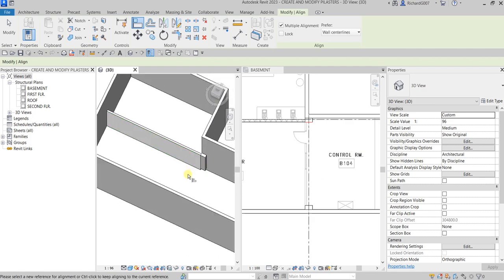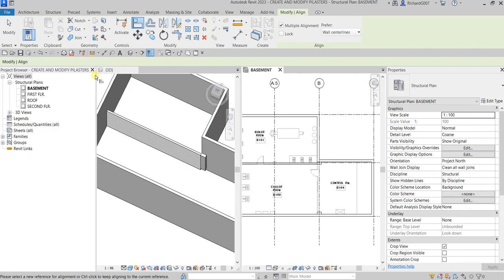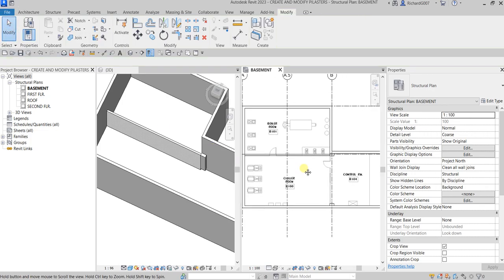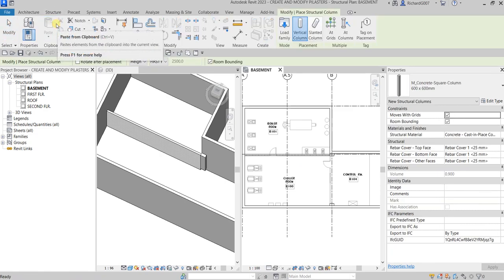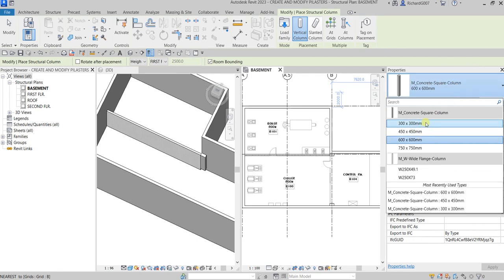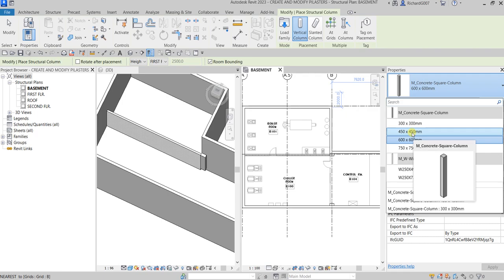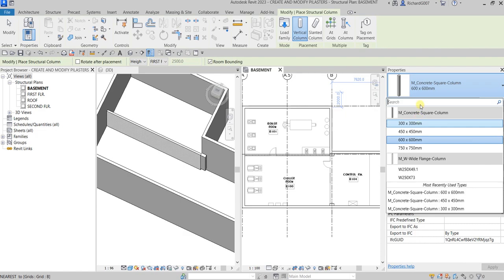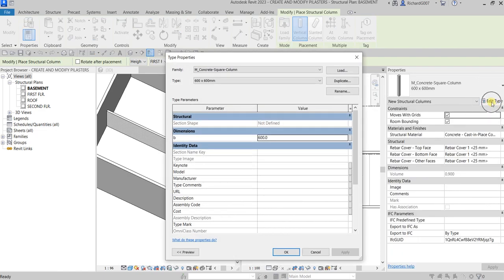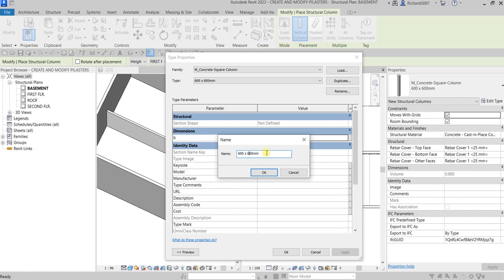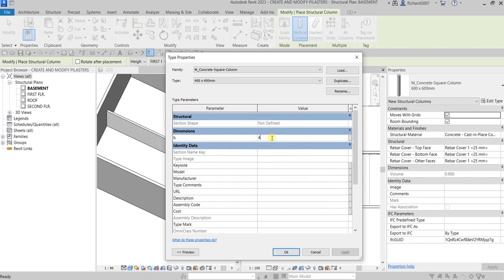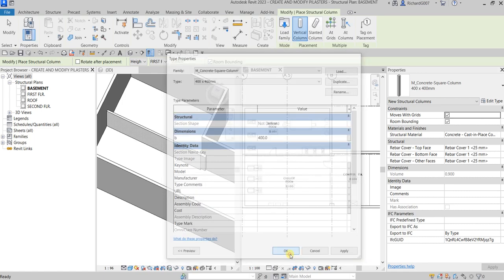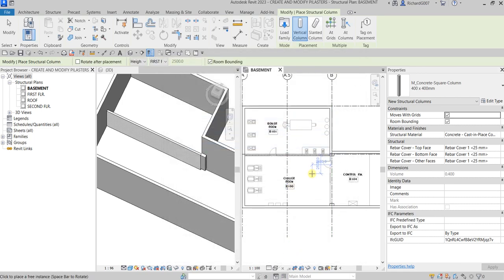Next, I'm going to create and modify masonry pilasters — same procedure. On the floor plan, select the structural column and I'm going to use 400 by 400. As you can see, there's no such size here — we only have 450 by 450. If you want a new one, duplicate it: select Edit Type, then Duplicate, and change the name to 400 by 400. Make sure you also change the dimension to 400, then select OK.